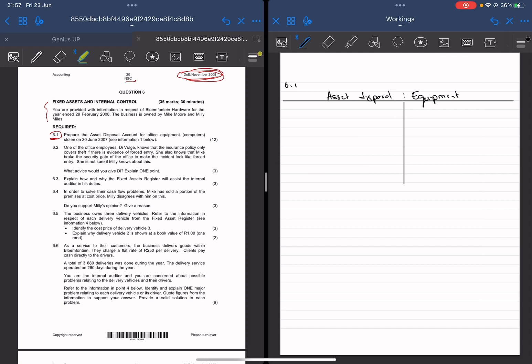They say you are provided with the information in respect of Bloomfontein Hardware. Bloomfontein Hardware is the business we're dealing with and it has a year end of 29 Feb 2008. What I usually like to do is write my financial year end on top so I always remember which financial year I'm working with. The financial year end is 28 Feb 2008, meaning that it started on the 1st of March 2007.